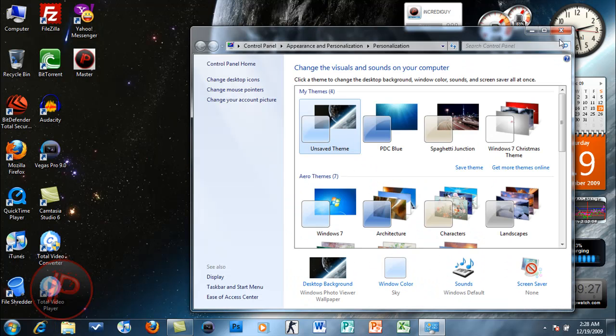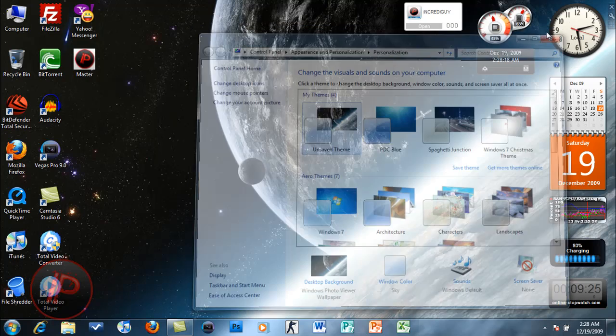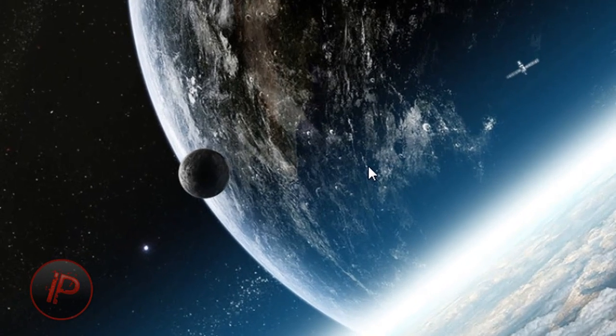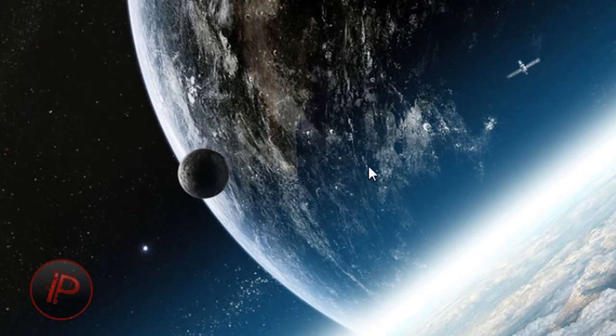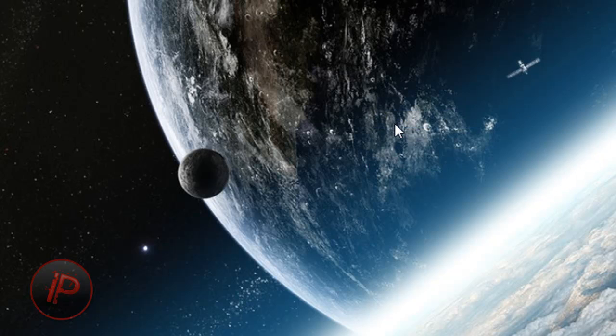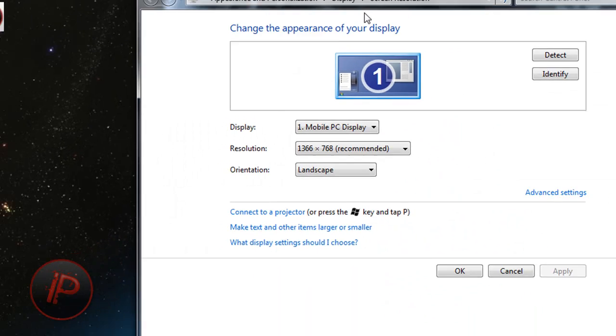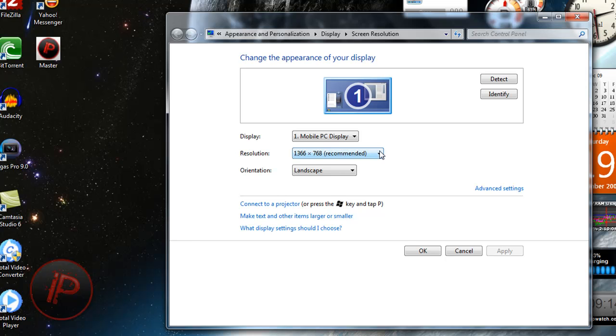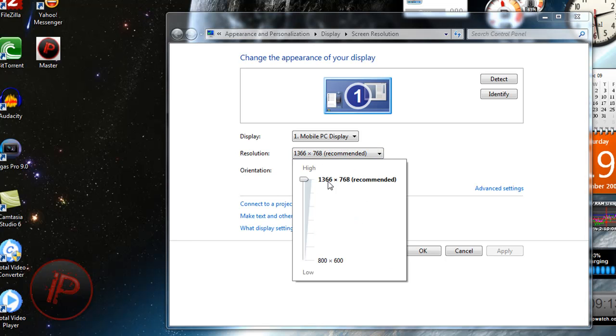It's no longer included in personalization. You just right-click on your desktop and go to screen resolution, then just change the resolution by clicking this drop-down list.